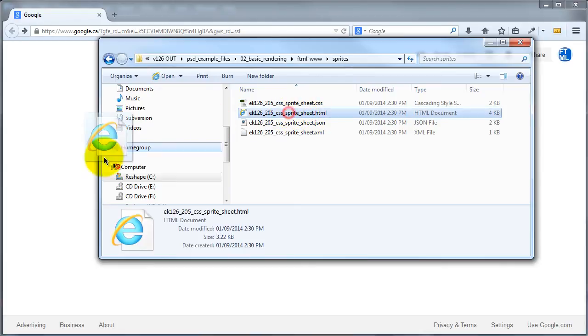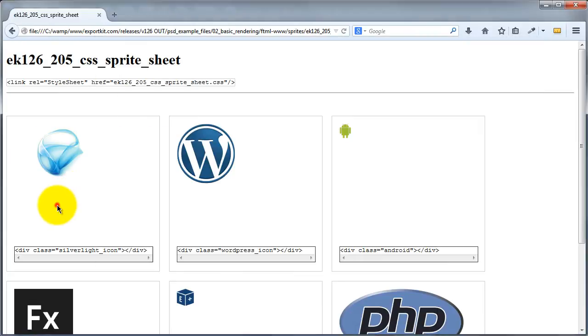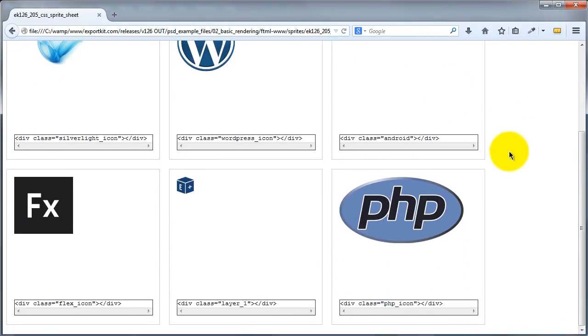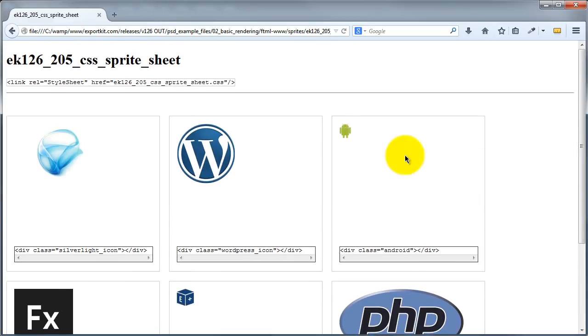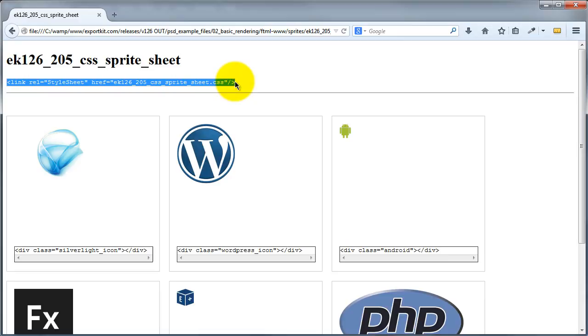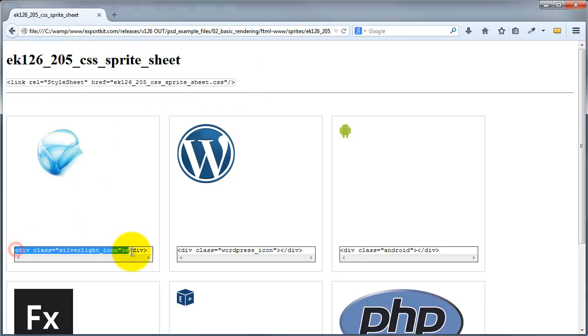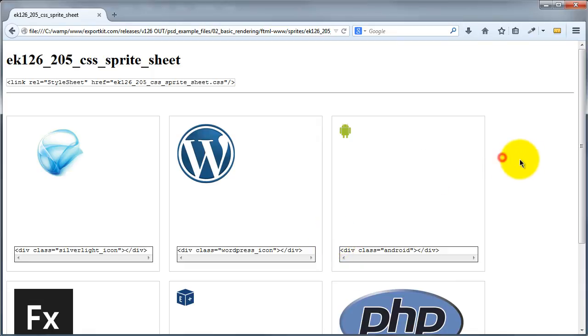So we can take a look at the sprite sheet example itself. Now this is just a summary of all the individual images that you had in your Photoshop file. What you can do is link this actual sprite sheet here, and you can reuse any individual class within your output, or you can add them as a custom class in Export Kit. So you can see simple and easy sprite sheets using Export Kit.